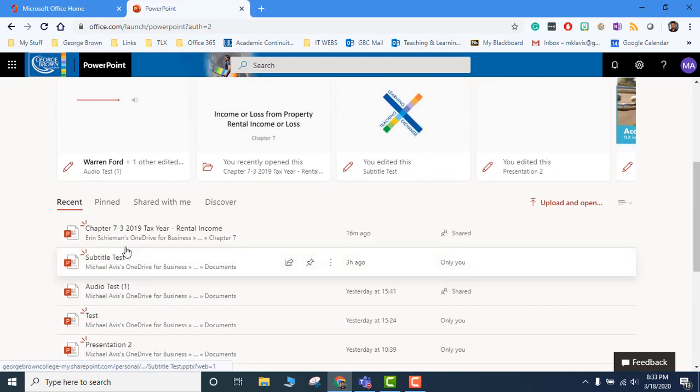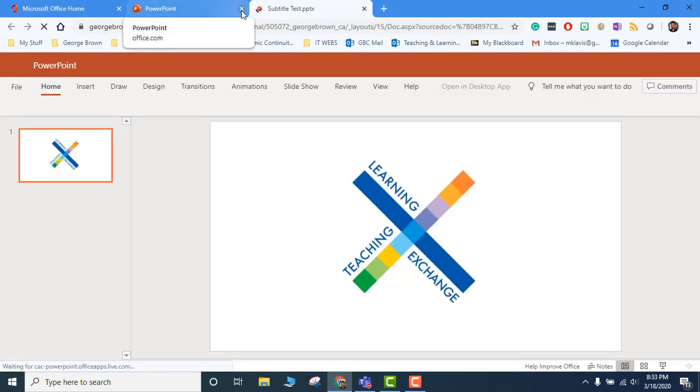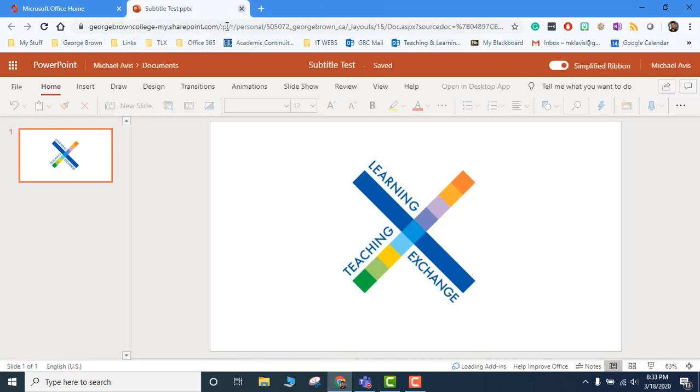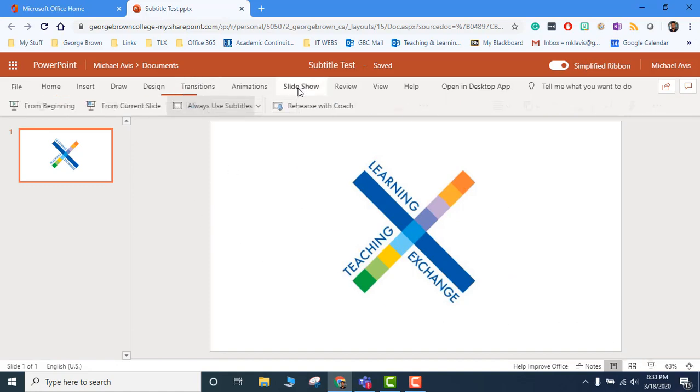You can then just open one of the PowerPoint slides here, and now you have an online version of your PowerPoint. That will enable you to add subtitles as we talked about and play them through Collaborate Ultra. Thank you.